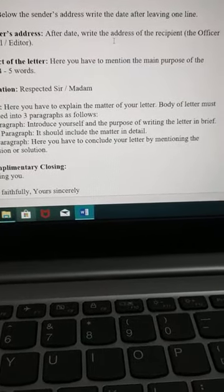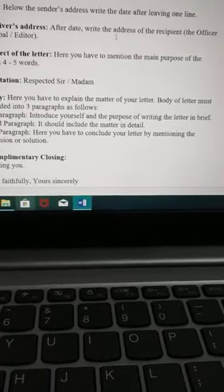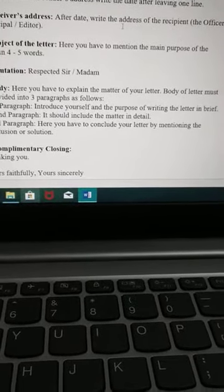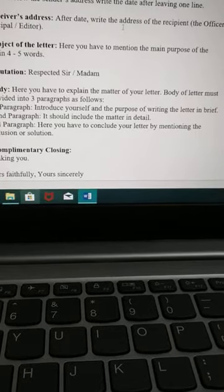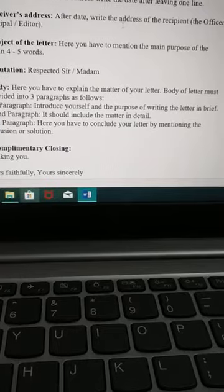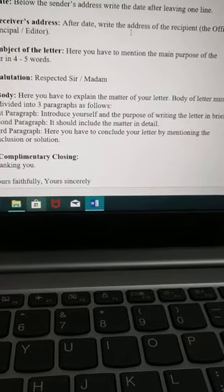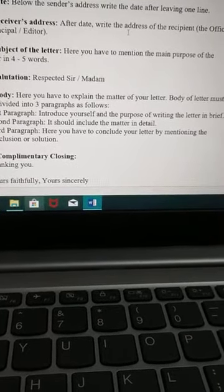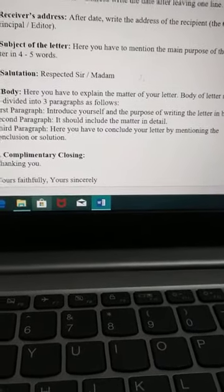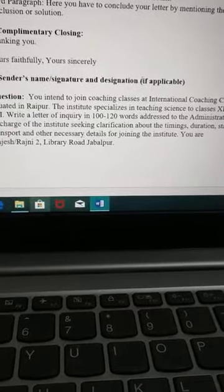Then salutation, then the body. Here you have to explain the matter of your letter. The body of a letter must be divided into 3 paragraphs — please keep that in mind. First paragraph: introduce yourself and write the purpose of the letter. Second paragraph: include the matter in detail. Third paragraph: conclude your letter by mentioning the conclusion or solution. Then of course, the complimentary closing — 'Thanking you,' 'Yours faithfully,' or 'Yours sincerely.'